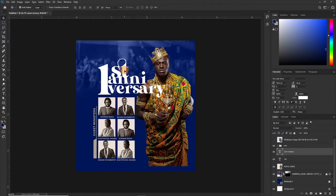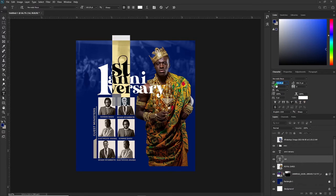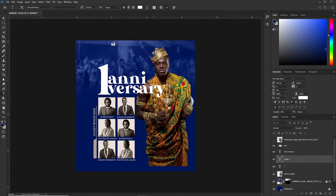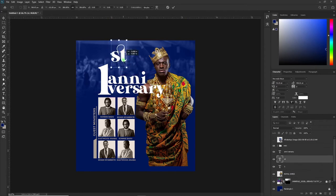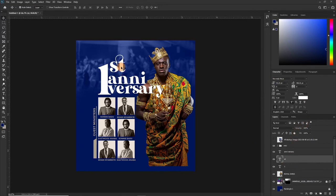We'll also need to reduce the size of the 'ST.' There's a trick — if this is bothering you, just cut it out from the text and type it out separately so you have absolute control over how you want it positioned. Use the same font size as the main text — if it's 70, make this 70 as well.